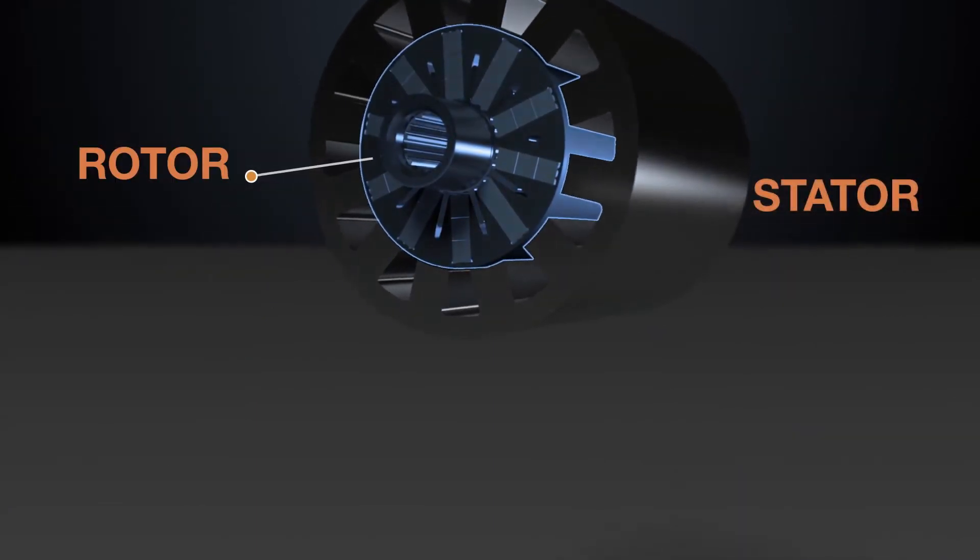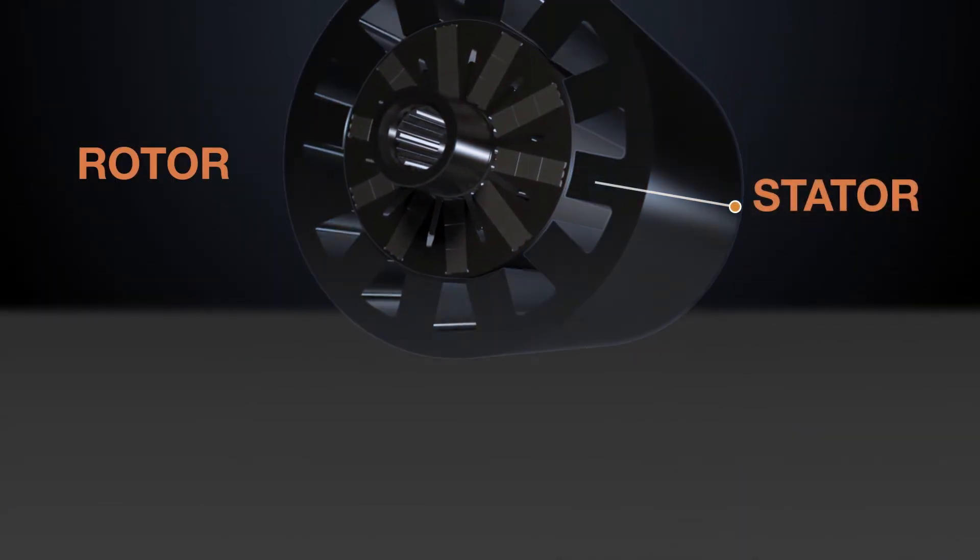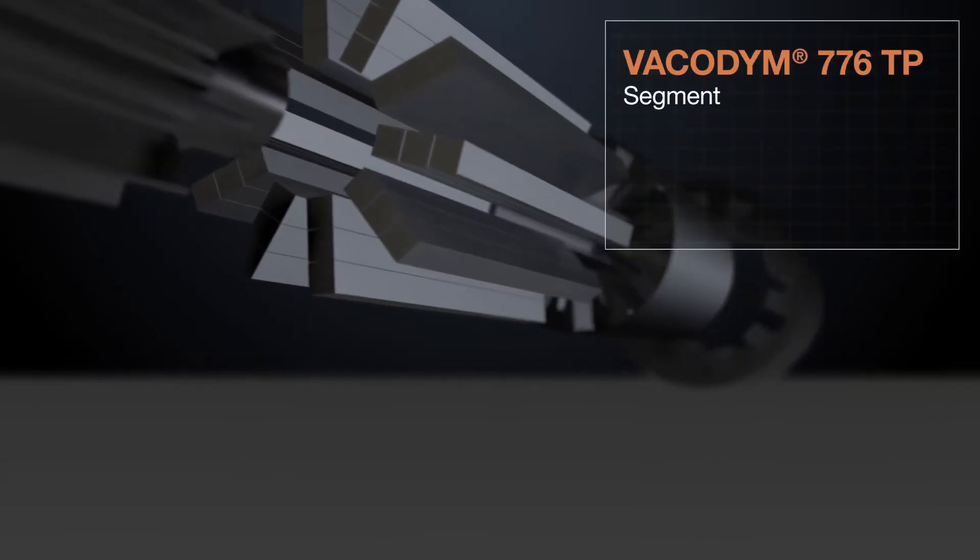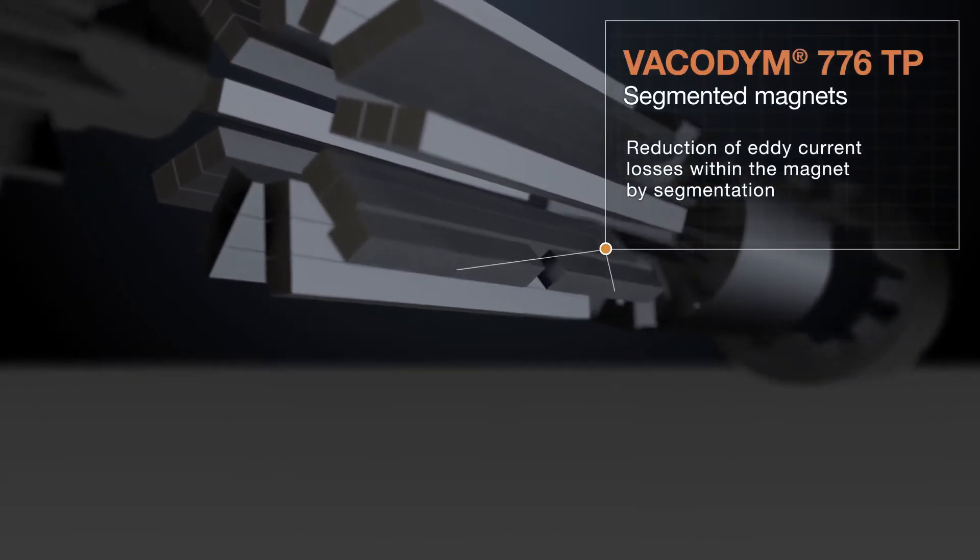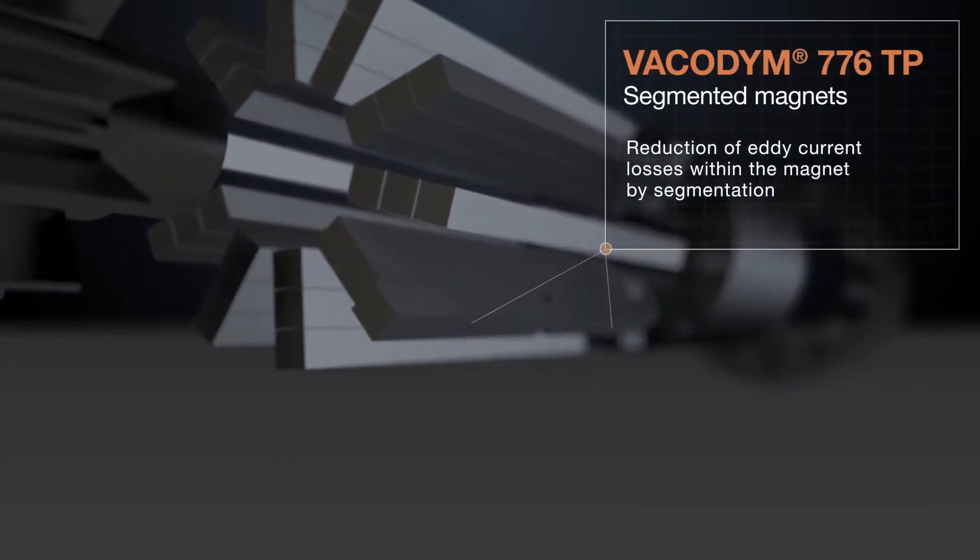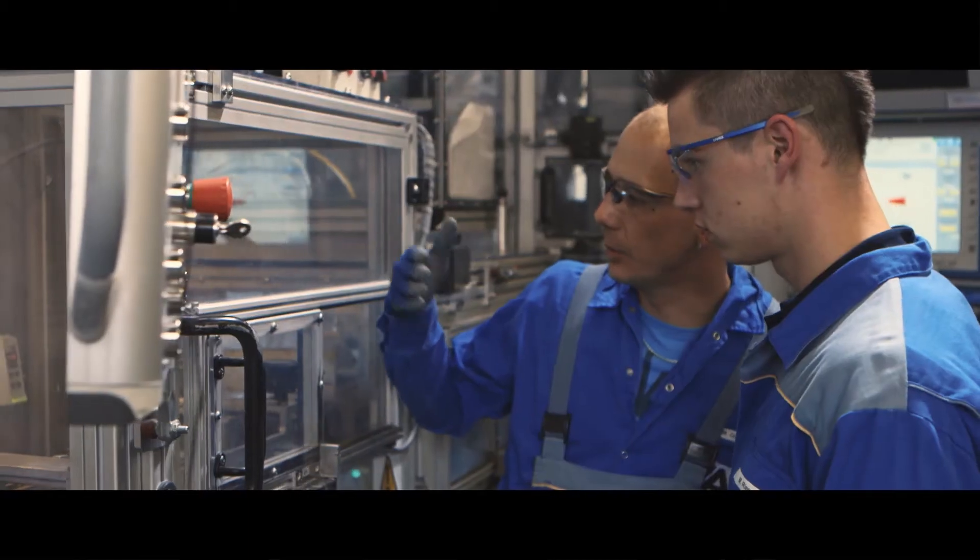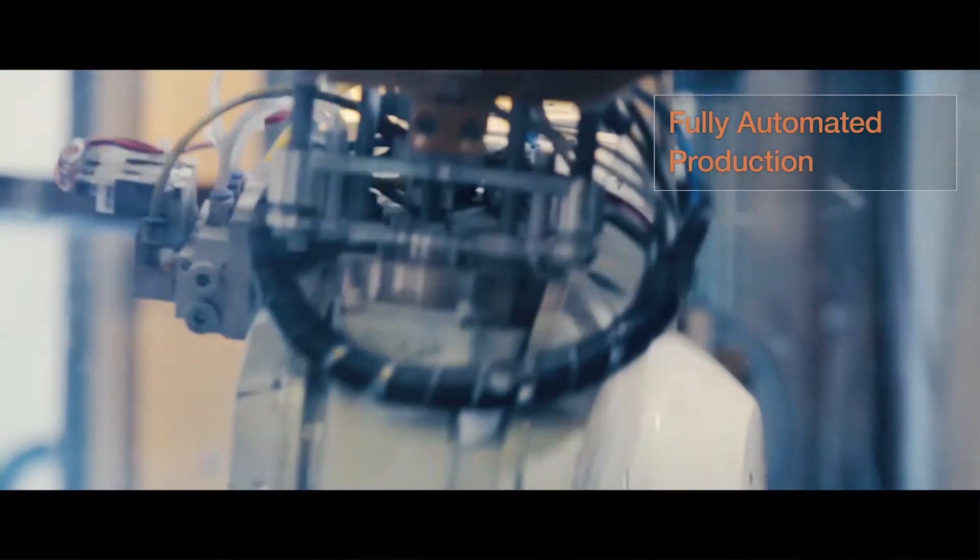VAC's high-performance magnetic materials and technologies offer a broad array for motor optimization. Fully automated manufacturing ensures consistent high quality.